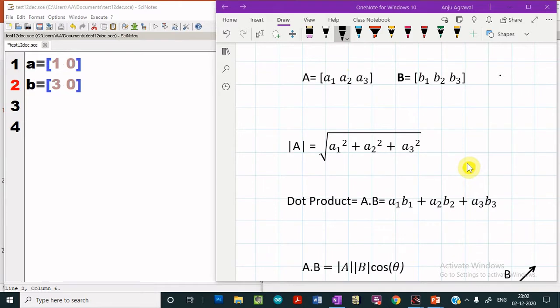In the last video, we learned how to define vectors in Scilab. We also learned the basic operations like addition, subtraction, element by element multiplication, or element by element division in Scilab. In this video, we will learn more about the vector operations in Scilab.